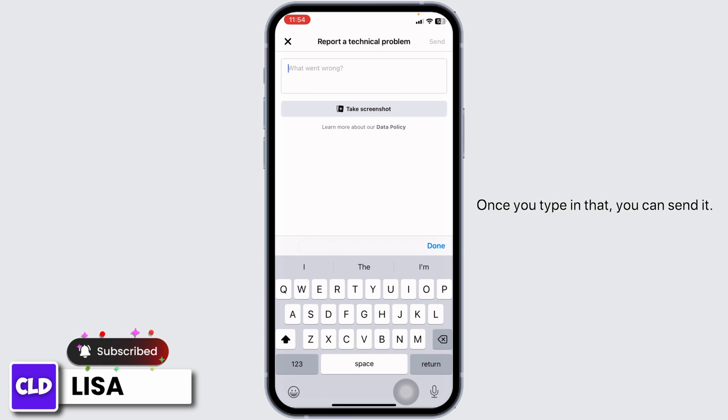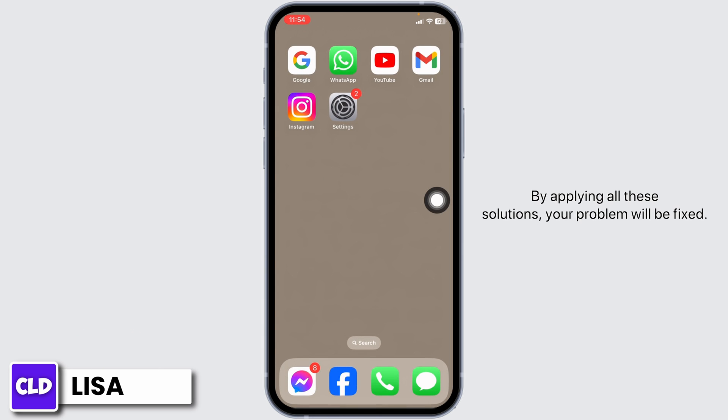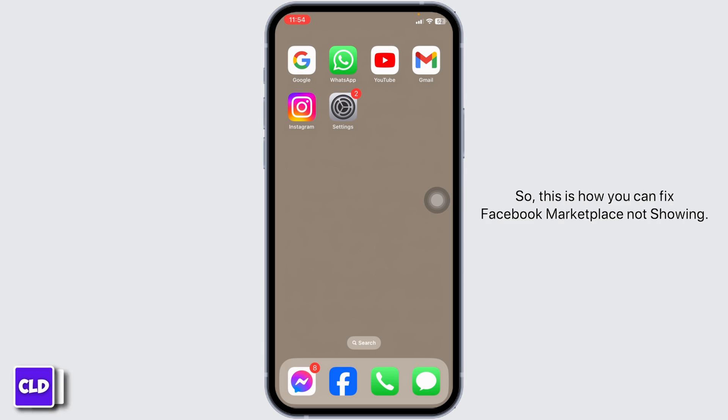Once you type that in, you can send it. By applying all these solutions, your problem will be fixed. So this is how you can fix Facebook Marketplace not showing.